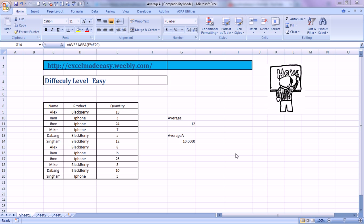Hello everybody and welcome to Excel Made Easy. I'm your Excel guru and today I have brought a formula for you called AVERAGEA. I typed it over here. AVERAGEA.